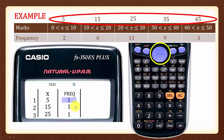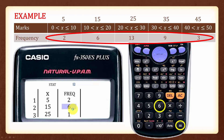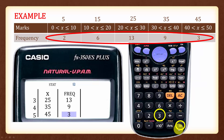Now, to enter the frequencies, we will use the arrow buttons to navigate back to the first row. We shall now input each of the frequencies. Press 2 followed by equal for the first frequency. Then press 6 followed by equal. Then 13 followed by equal. Then 9 followed by equal. And finally 3 followed by equal.